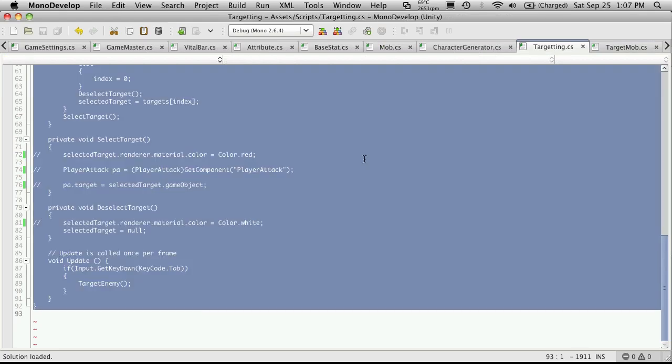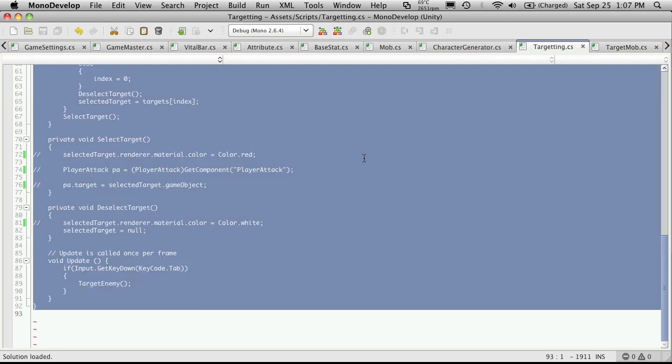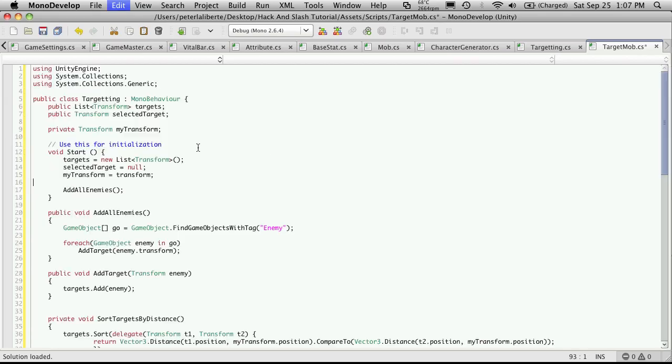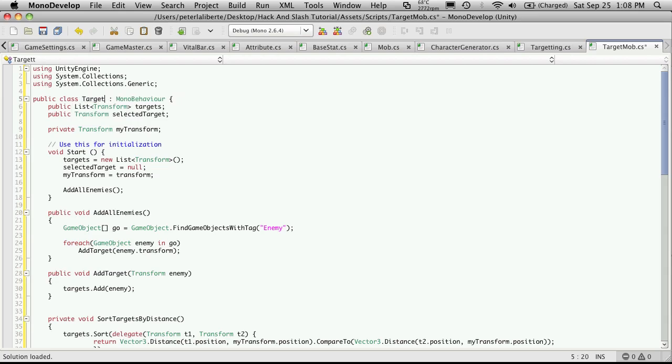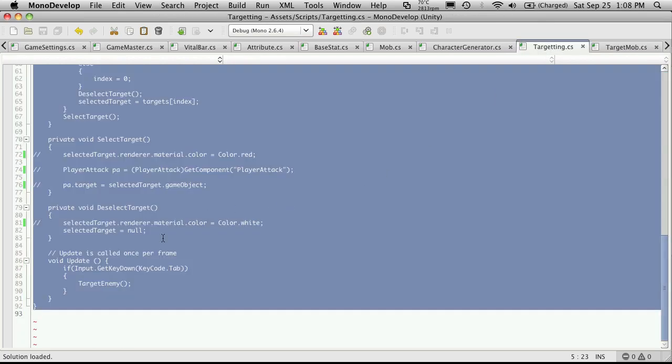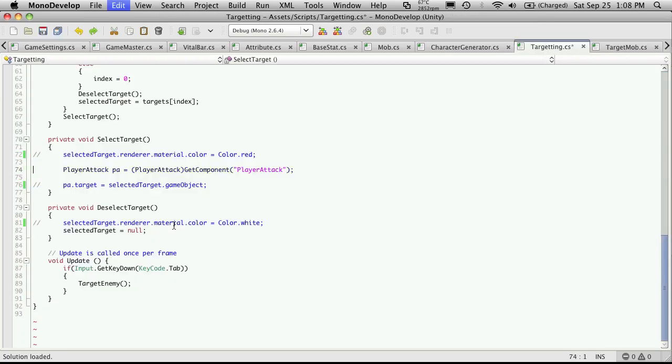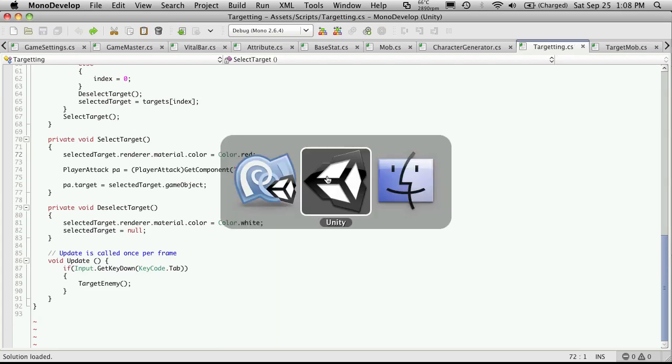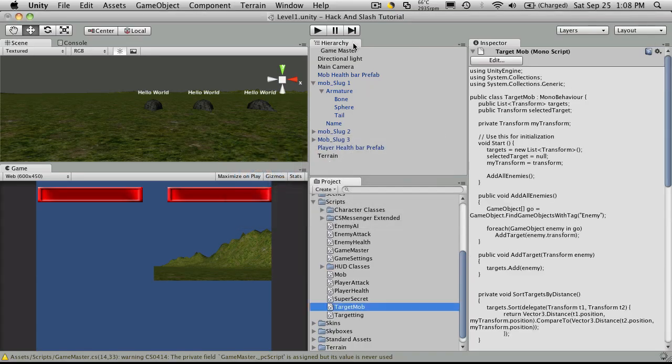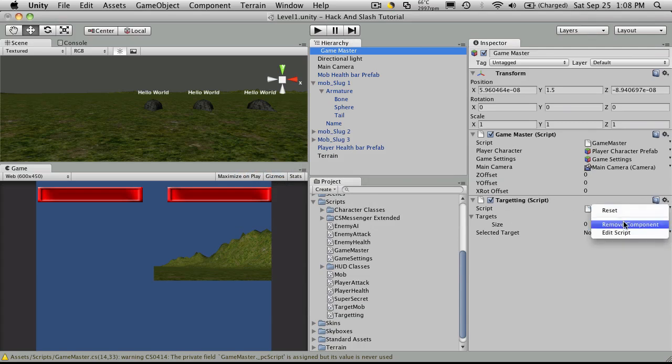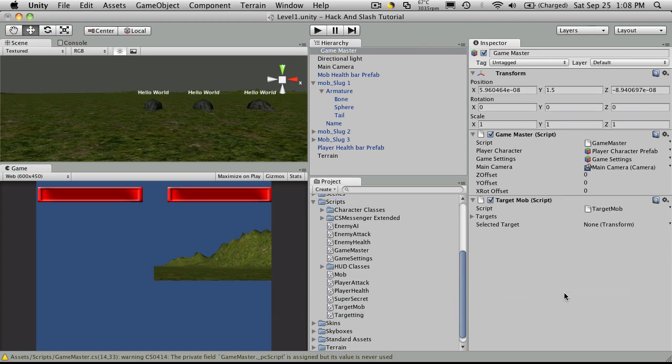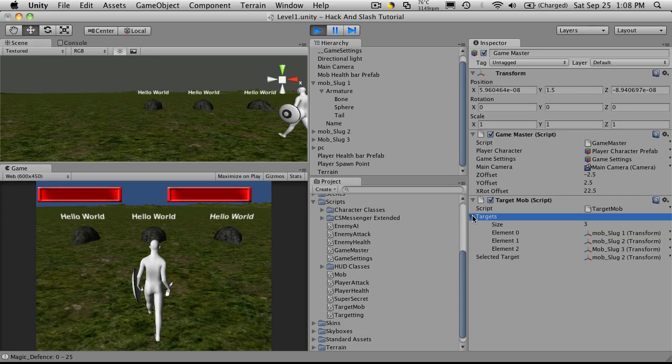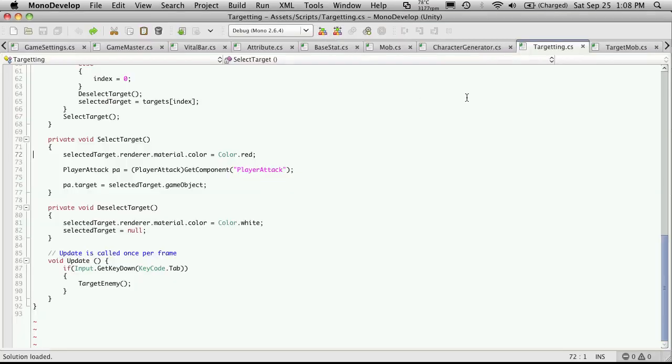I'll open it up in Monodevelop. I'm just going to copy everything that's in targeting and I'll put it in targeting mob or target mob and change the name. I'm going to quickly undo what I did in targeting. Save that. I'm going to go back to Unity. Under game master, I want to get rid of the targeting script that I attached and put on my target mob. I'll just hit play quickly to make sure it's all working okay. Expand the targets. Yep. Great.